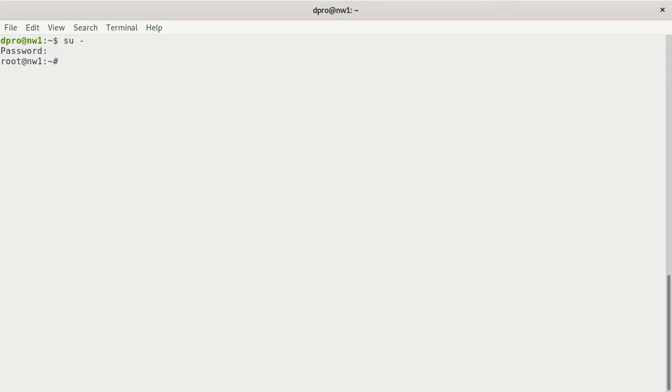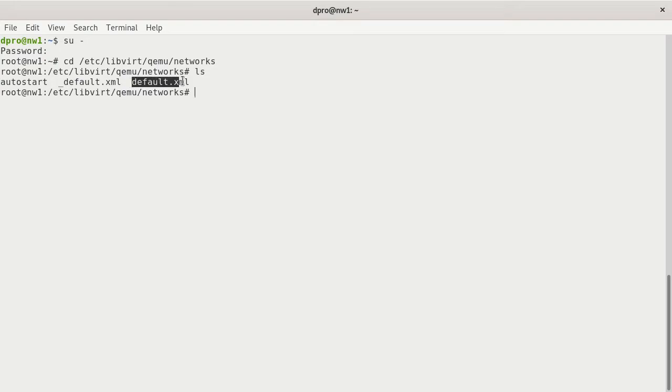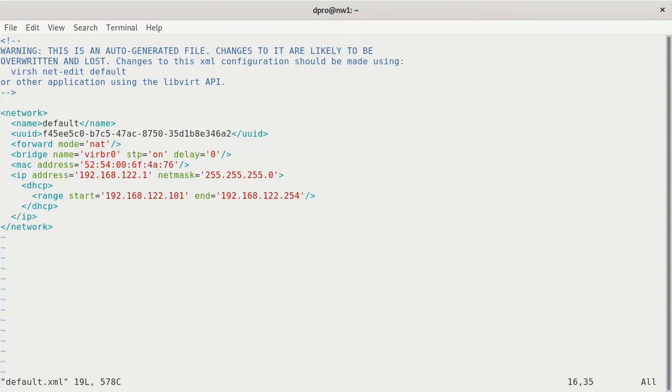So a lot of the times what we end up doing is modifying a file within the KVM structure. We'll do a cd /etc/libvirt/qemu/networks. If we look in there, we'll see I do have two XML files already, but generally what you'll have is just default.xml. Let's take a look at that. We'll do a vim default.xml and press enter.